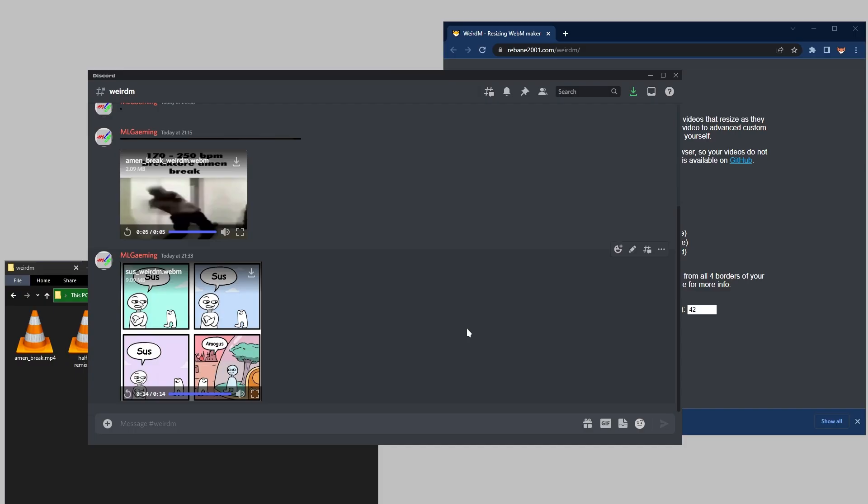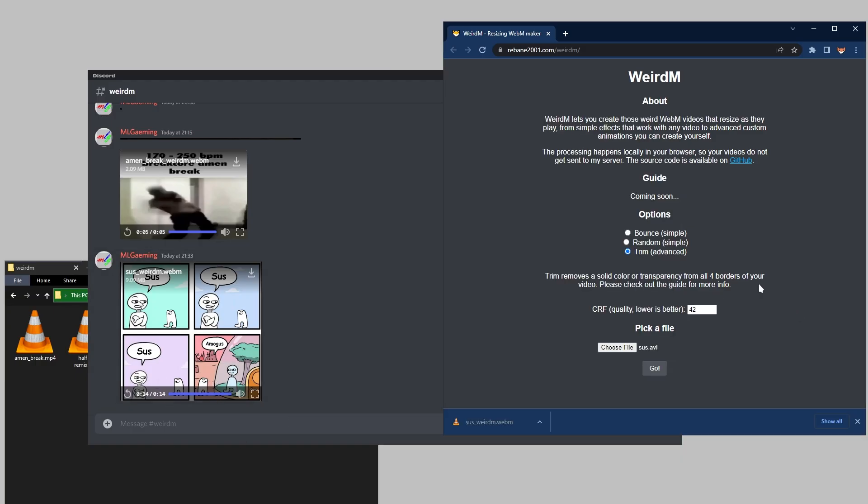So yeah, this looks exactly like the one we animated. And yeah, that's so you can create completely custom ones with whatever animations you want. But that's it. The link to this website will be in the description. I hope you have fun creating these. And go make some cool ones, I guess.